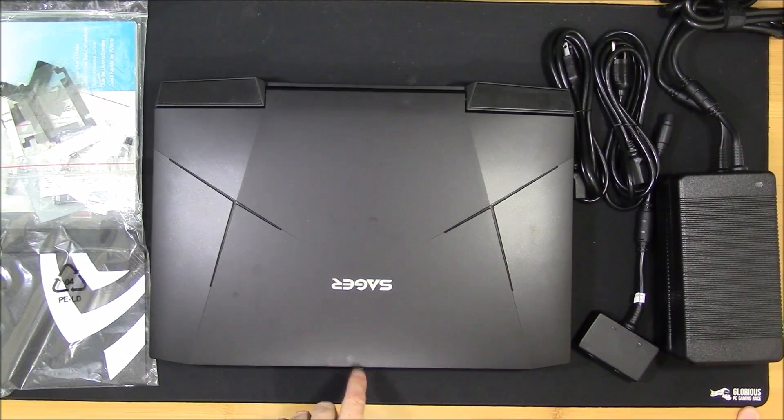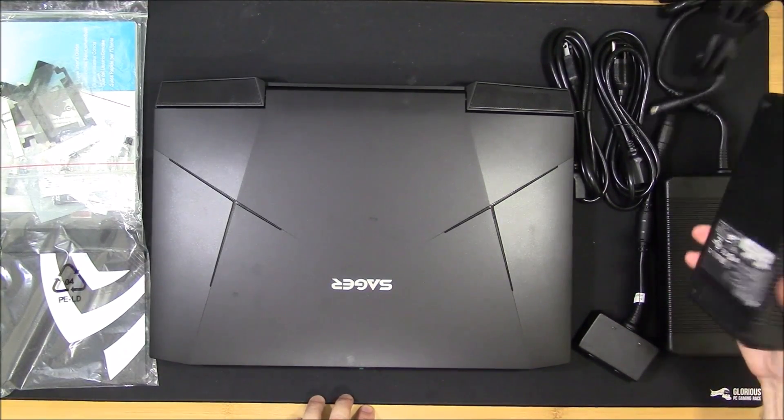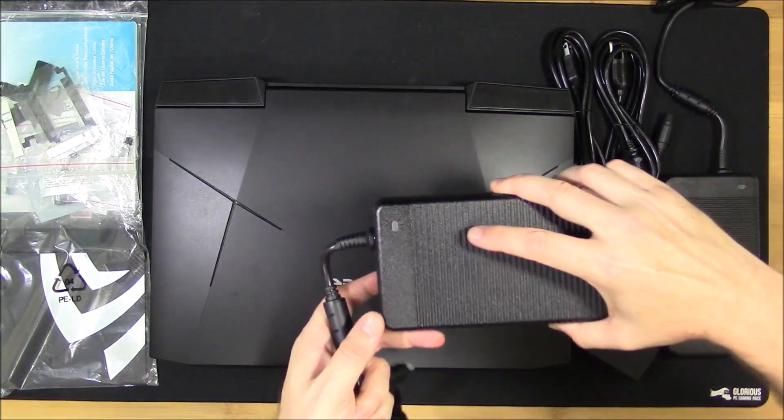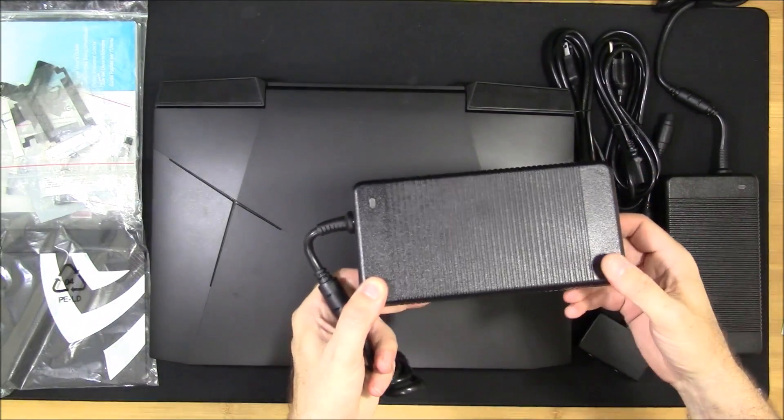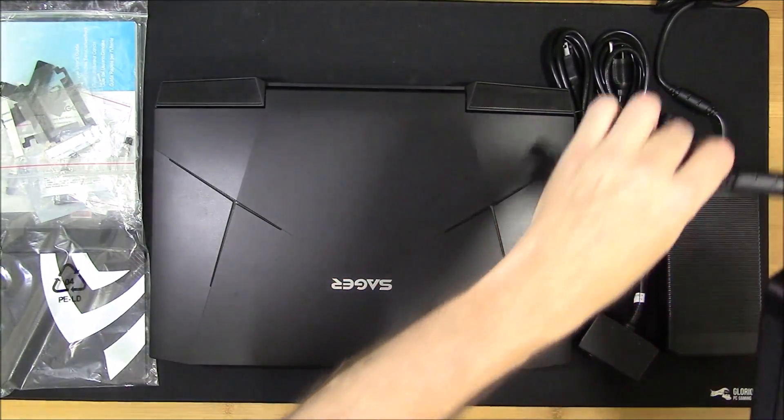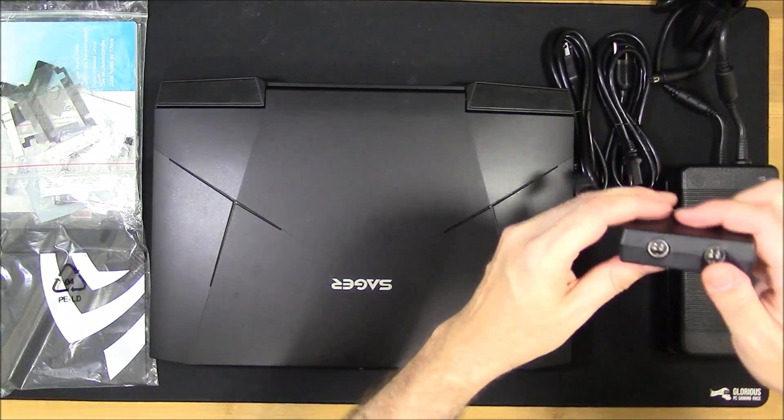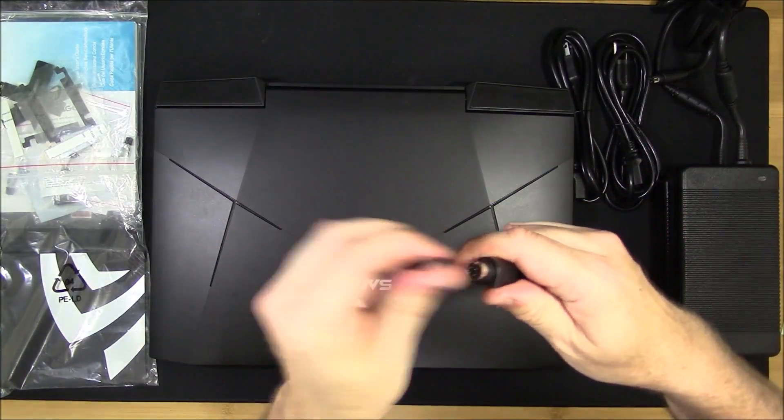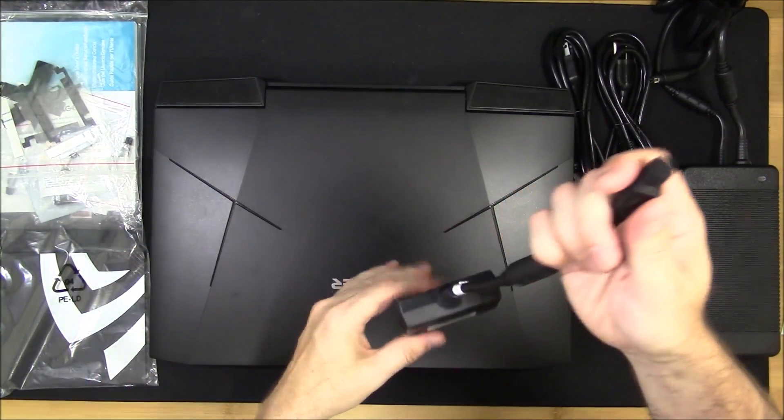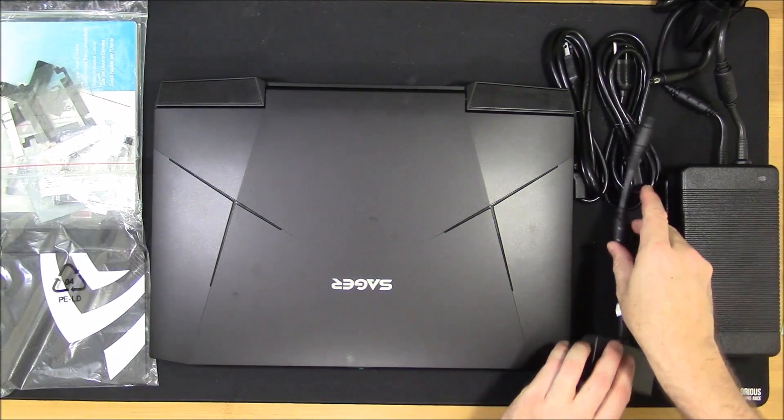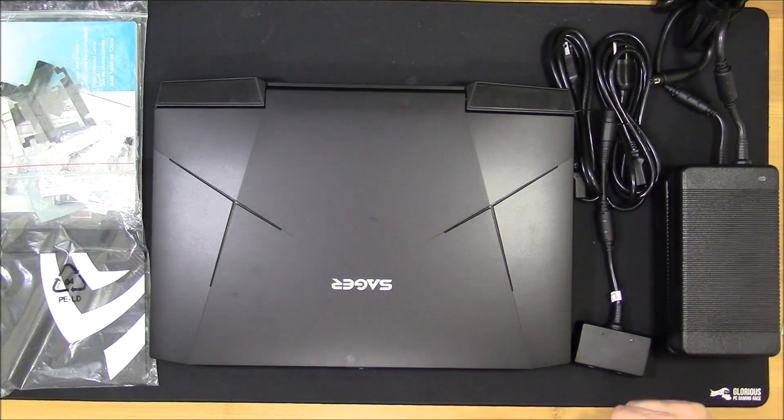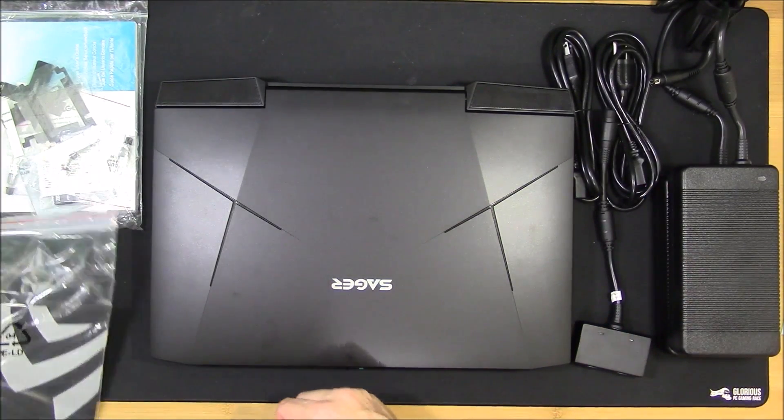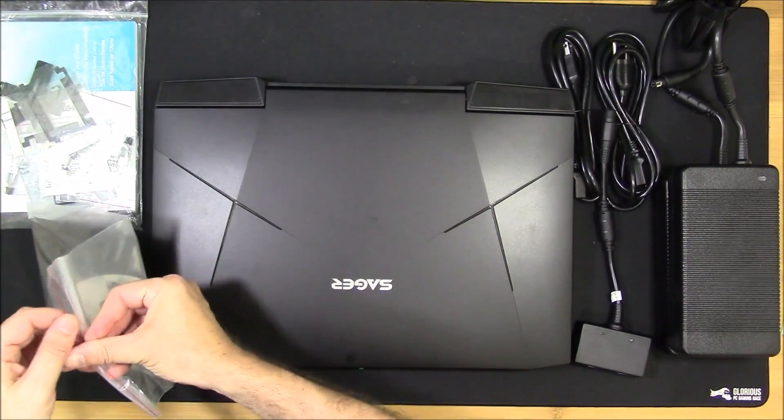It comes with dual 330 watt power adapters, these massive bricks. It has two of them that go together using this little box here to give you 660 watts of total power to power this beast with dual 1080s. Now let's look at some of the stuff that came with it.